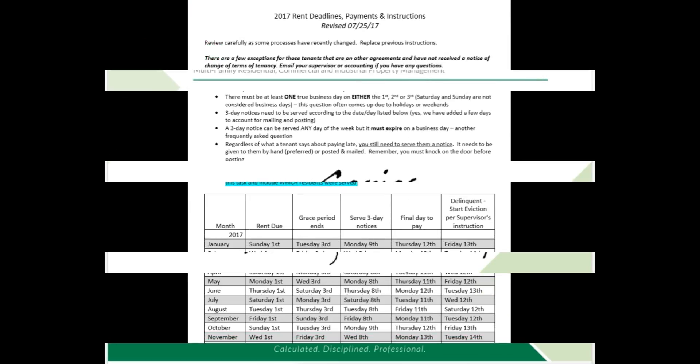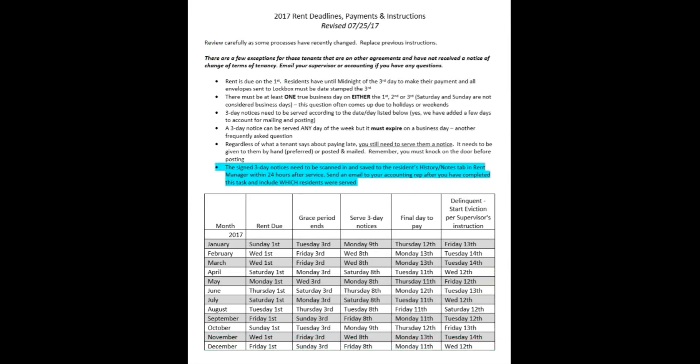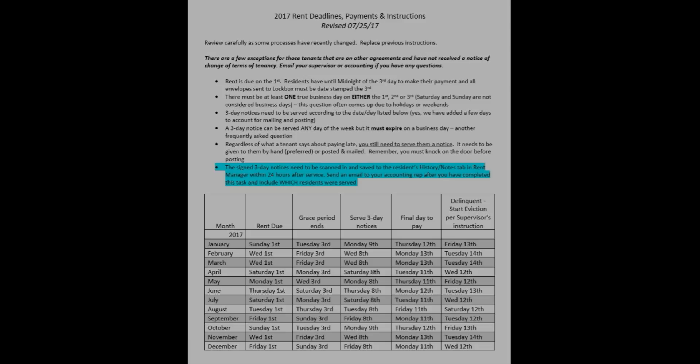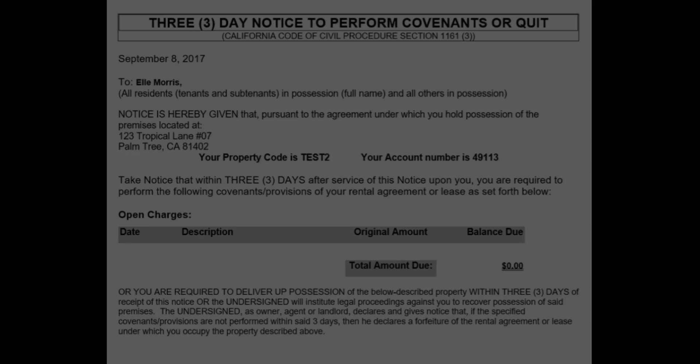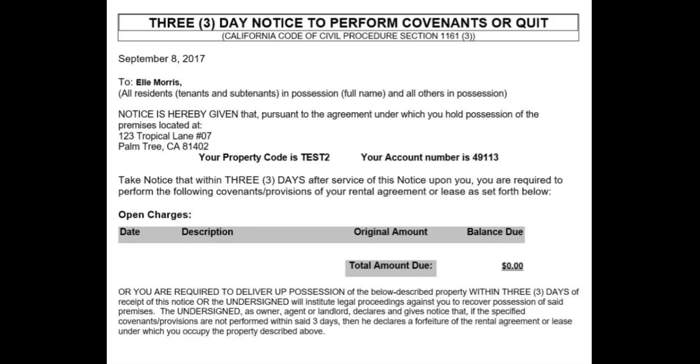The deadline for making an on-time rent payment has passed. You need to serve a three-day notice to vacate and a three-day notice to perform covenants or quit. But when you previewed the perform covenants notice, the late fee isn't there. Now what?